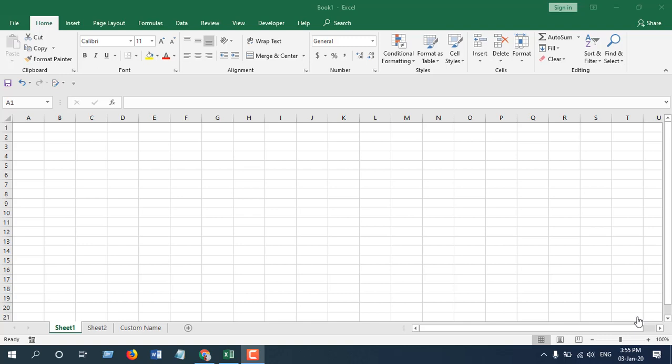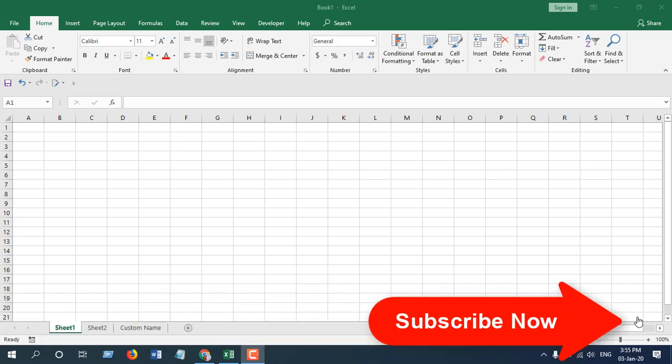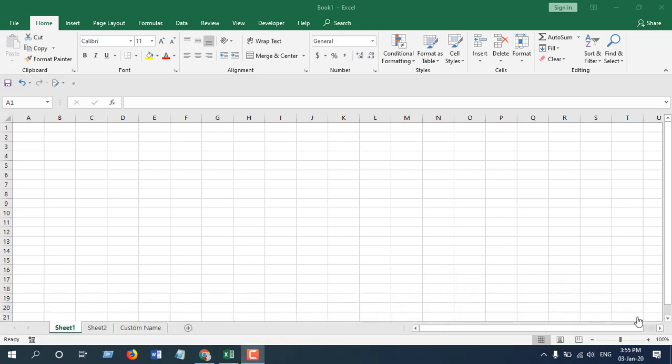How to reference or get a value from another worksheet — this is what we are going to learn in this tutorial. Welcome to Excel 10 Tutorial. Most of the time we need to get values from another worksheet or another workbook. In this tutorial I will show you how you can pull data from another worksheet, and in the next tutorial I will show you how to pull data from another workbook.